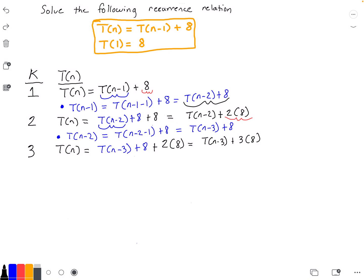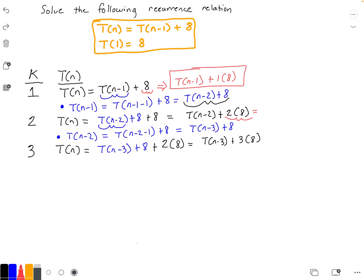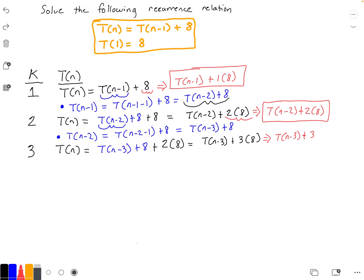We're going to continue doing this until we see a pattern, and I already see one. Let me rewrite these functions for each iteration step in red so it's more obvious. Iteration 1: T(n-1) plus 1 times 8. Iteration 2: T(n-2) plus 2 times 8. Iteration 3: T(n-3) plus 3 times 8.